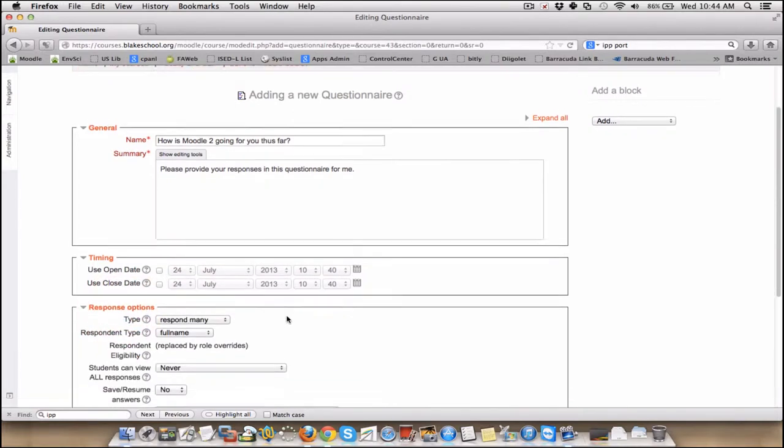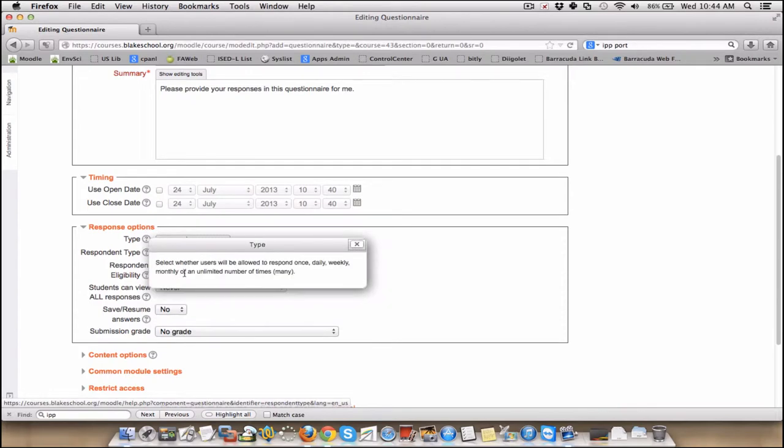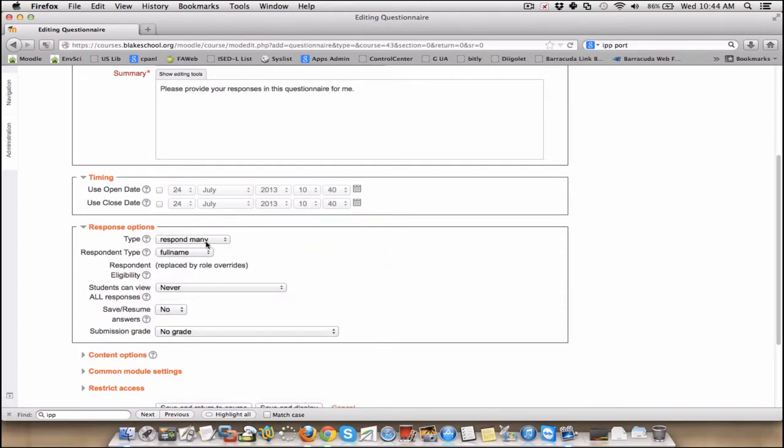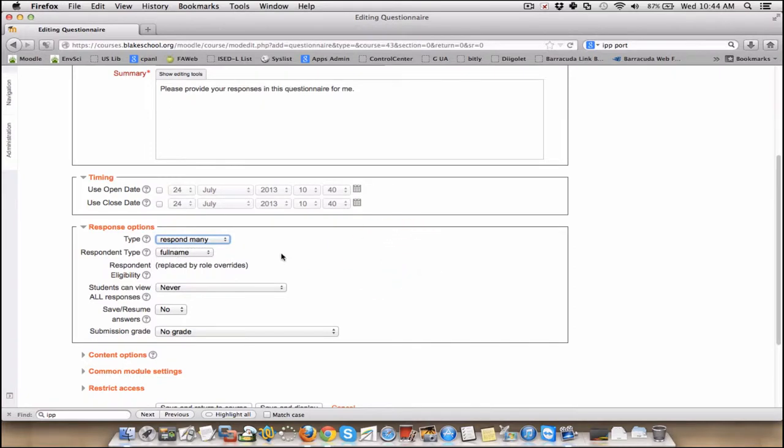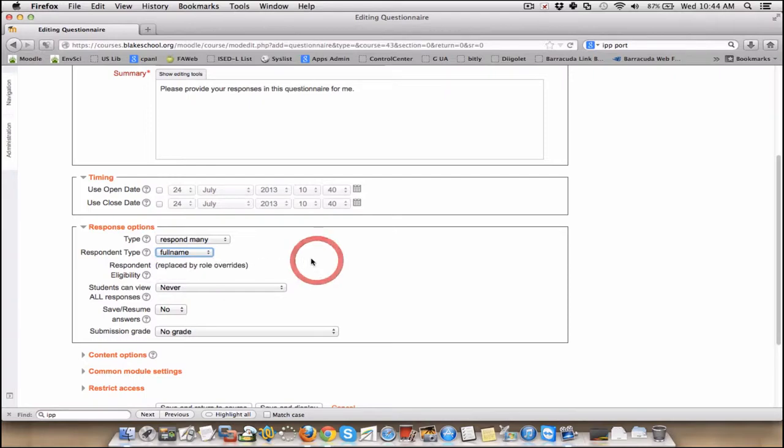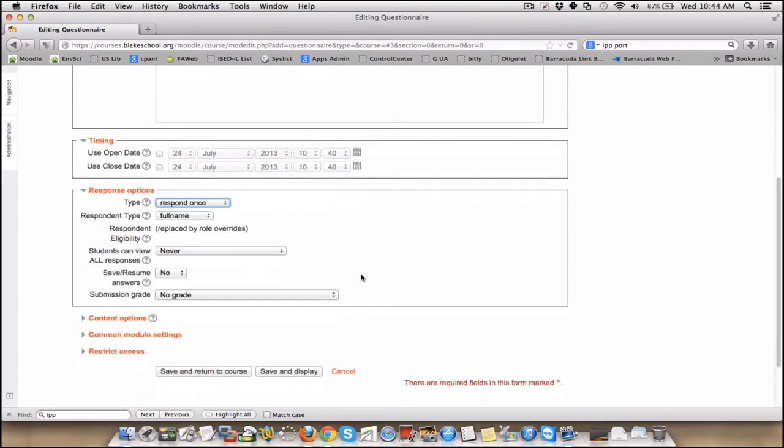Response options. You can allow people to respond a number of times, or you can set the timing for that. Do you want them to respond? Are they limited to once? Are they limited to once a day, once a week, or once a month? Response type. What are you going to collect? Their full name with responses or anonymous? So I'm going to say they can respond one time. I want to have their full name.